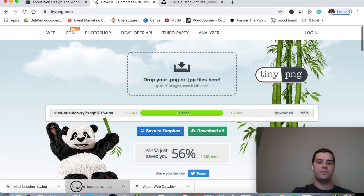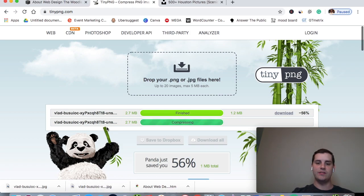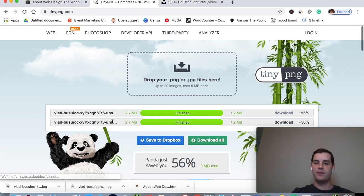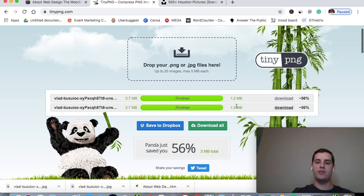All you need to do is drag and drop your image. I have done this previously. See, this image here was compressed down 56% smaller.